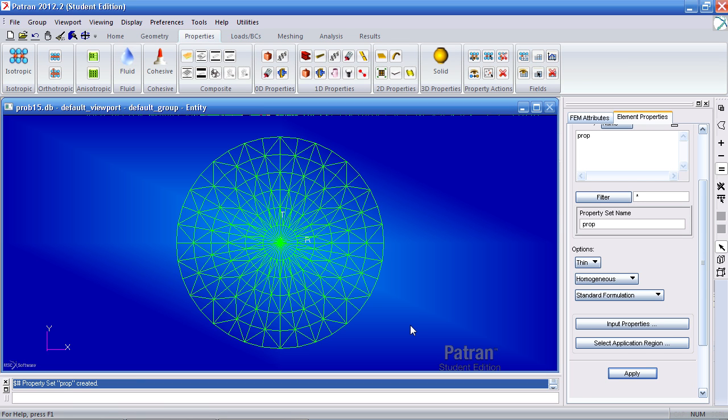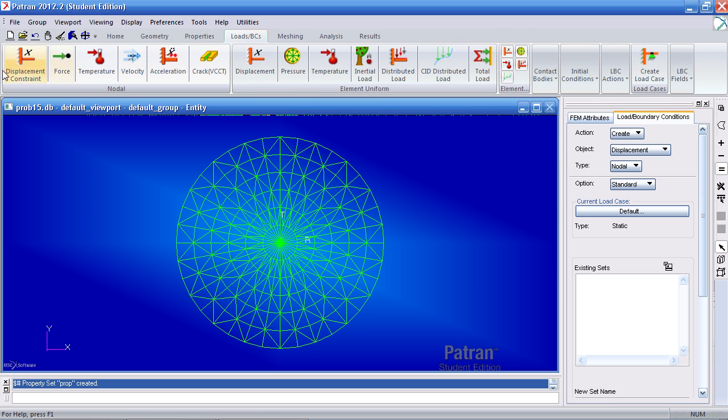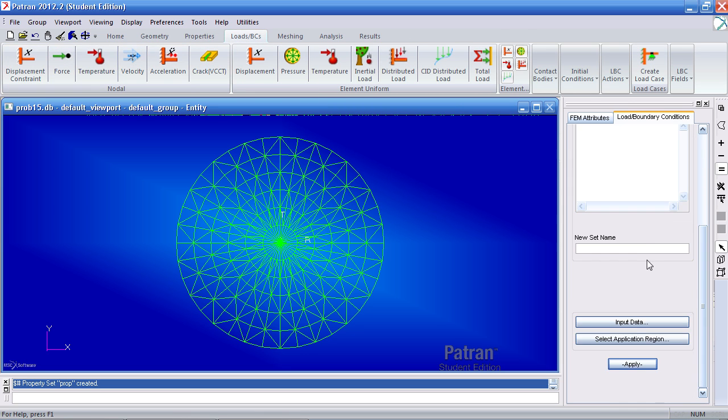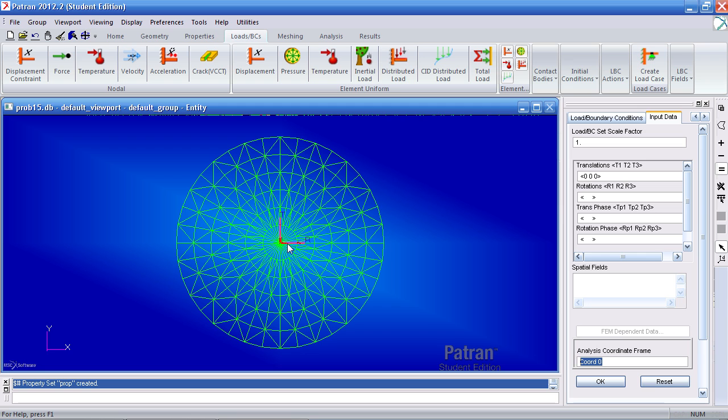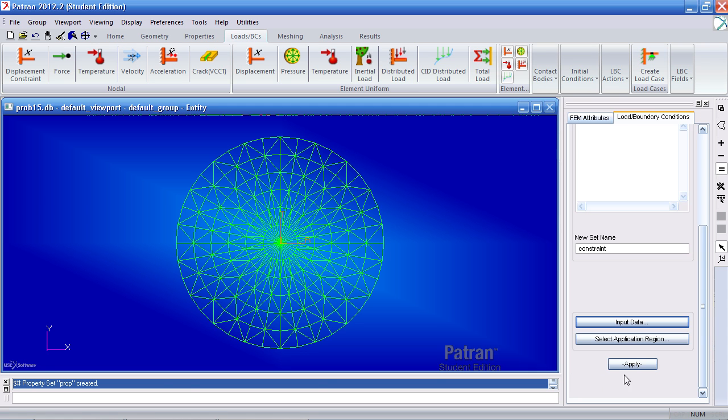Now I can move on to my boundary conditions. So here in this tab I'll hit displacement constraint. I'll simply call this constraint under input data. I wish to prevent translation in the one, two, and three directions using the cylindrical coordinate system. So make sure you select the chord one here. Before it was chord zero, now it's chord one. Hit OK and apply.